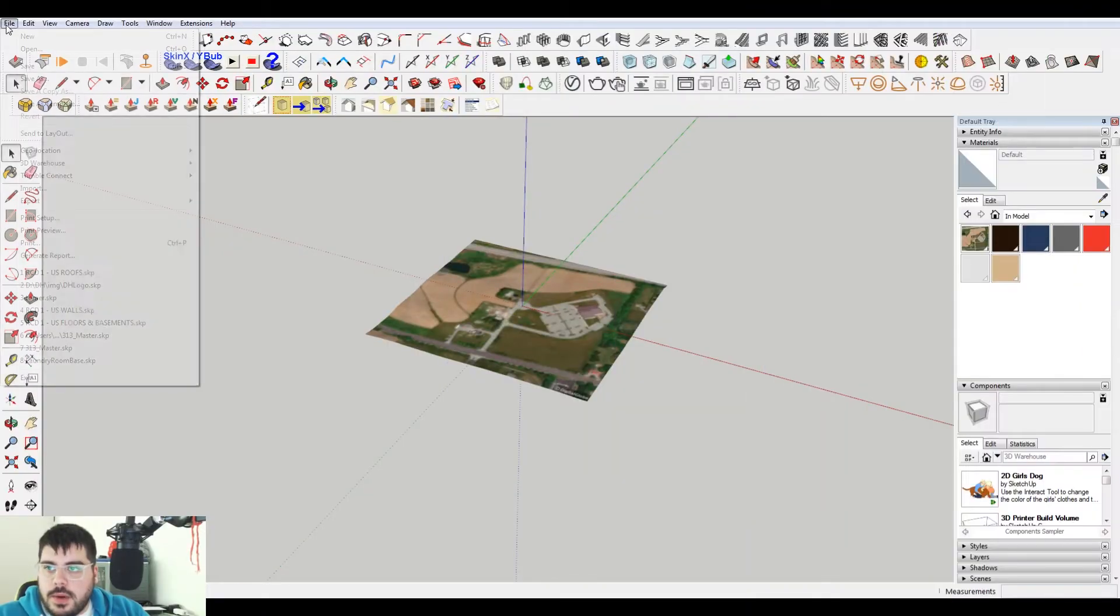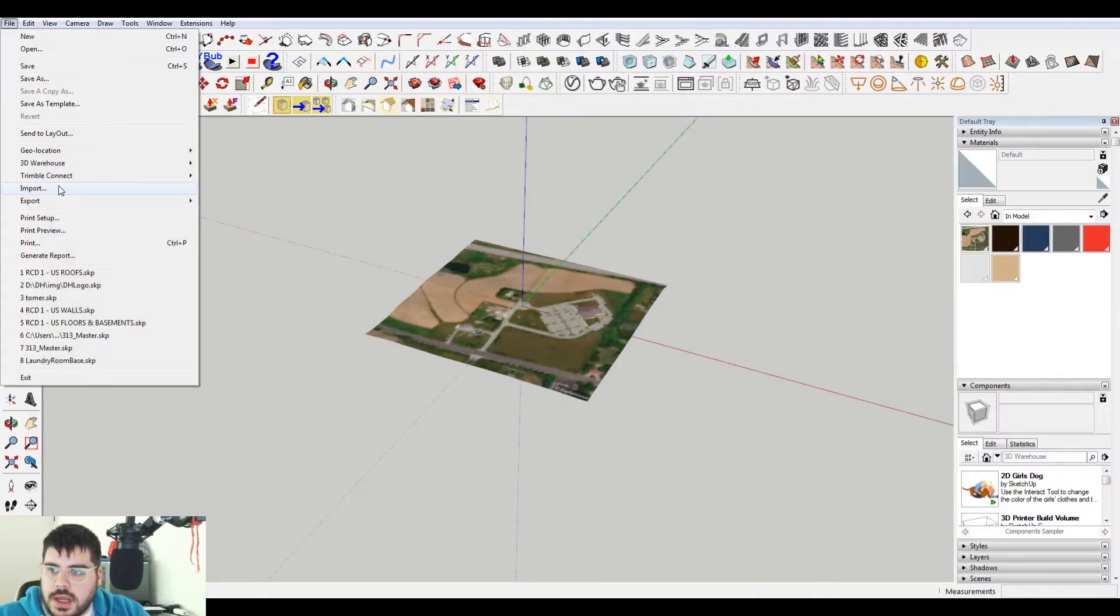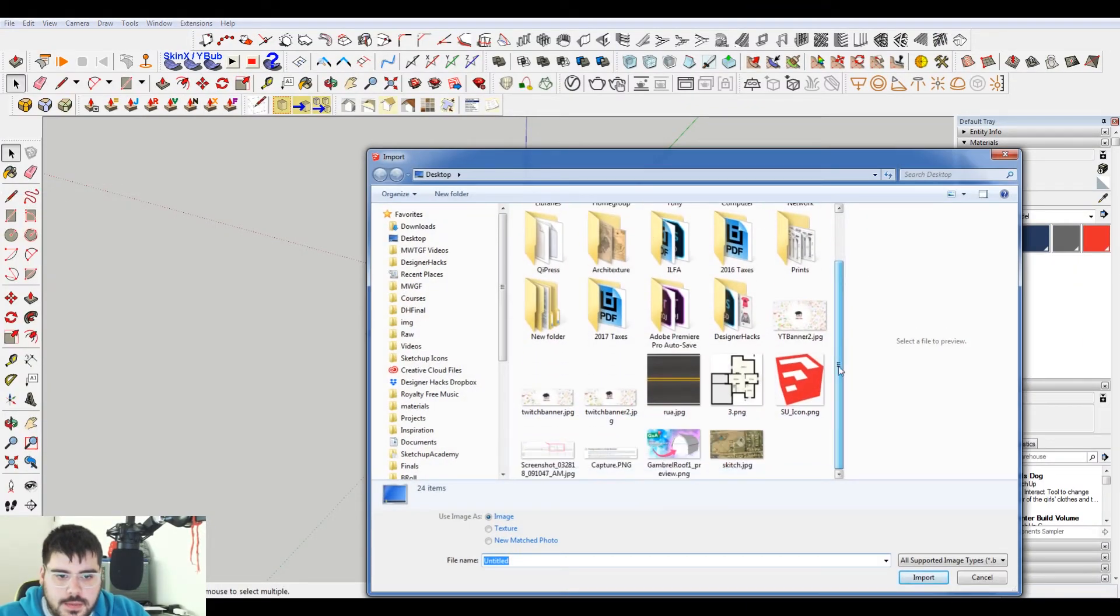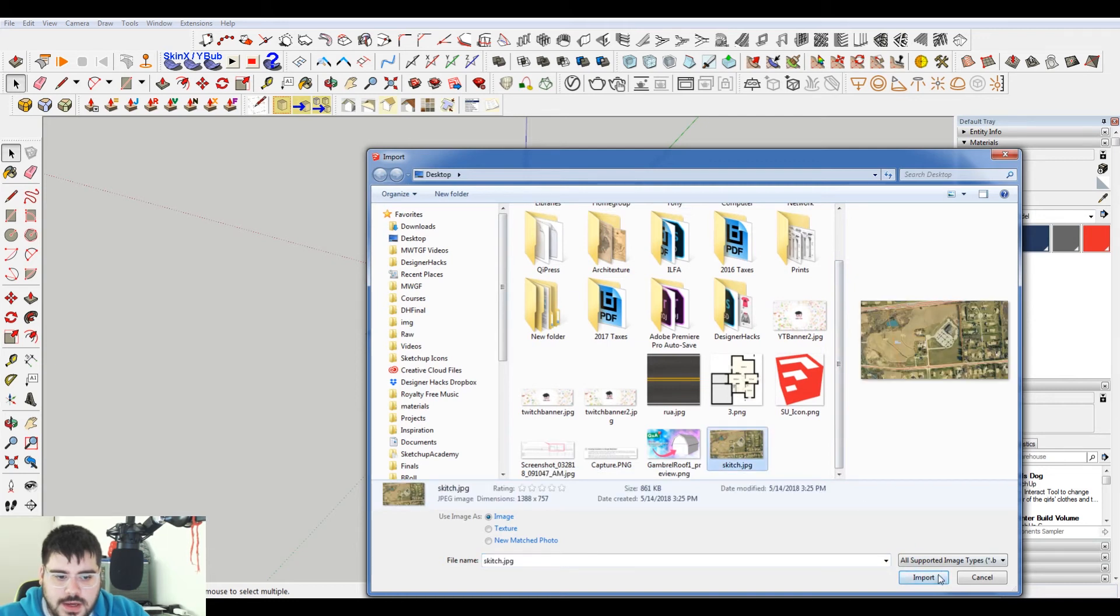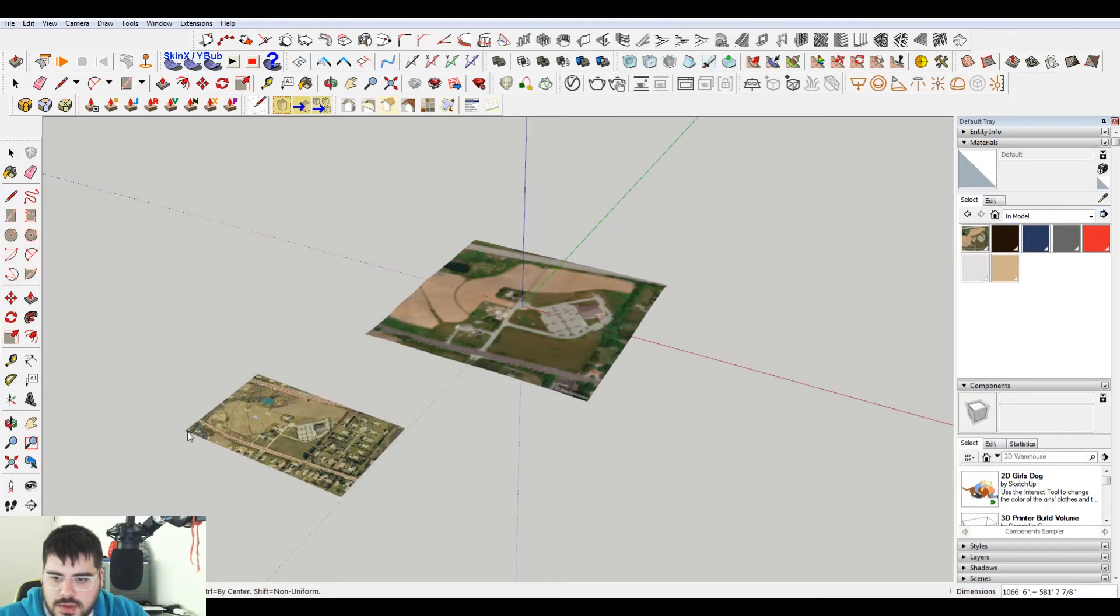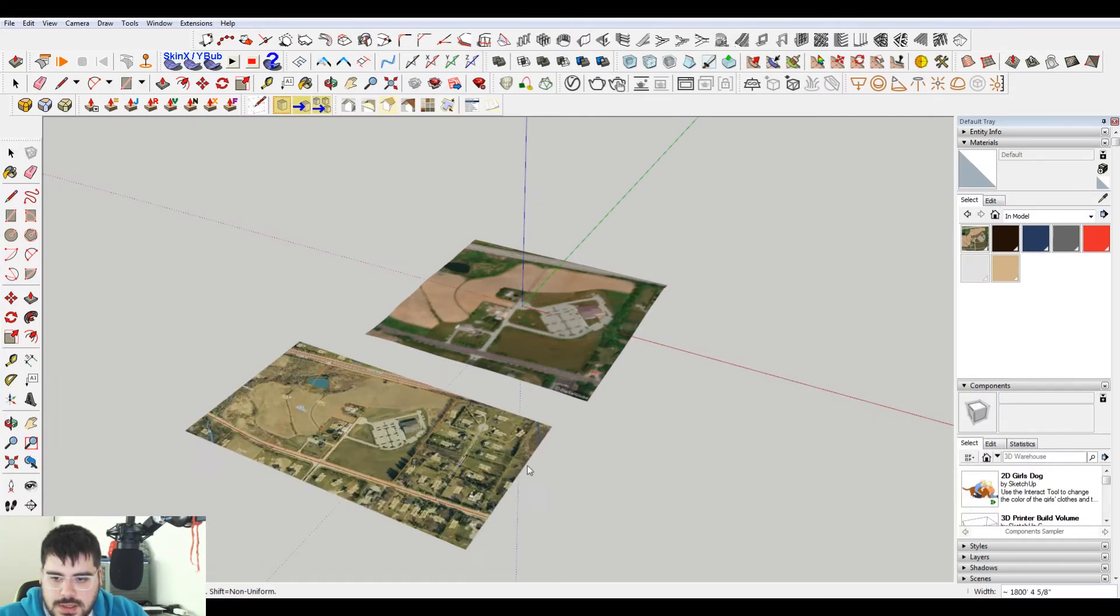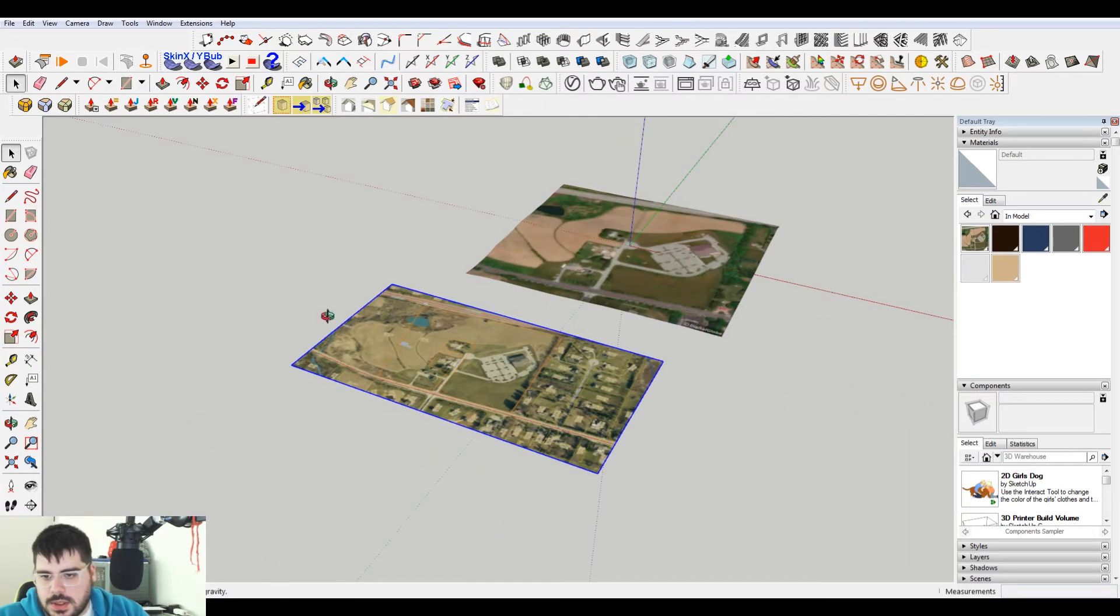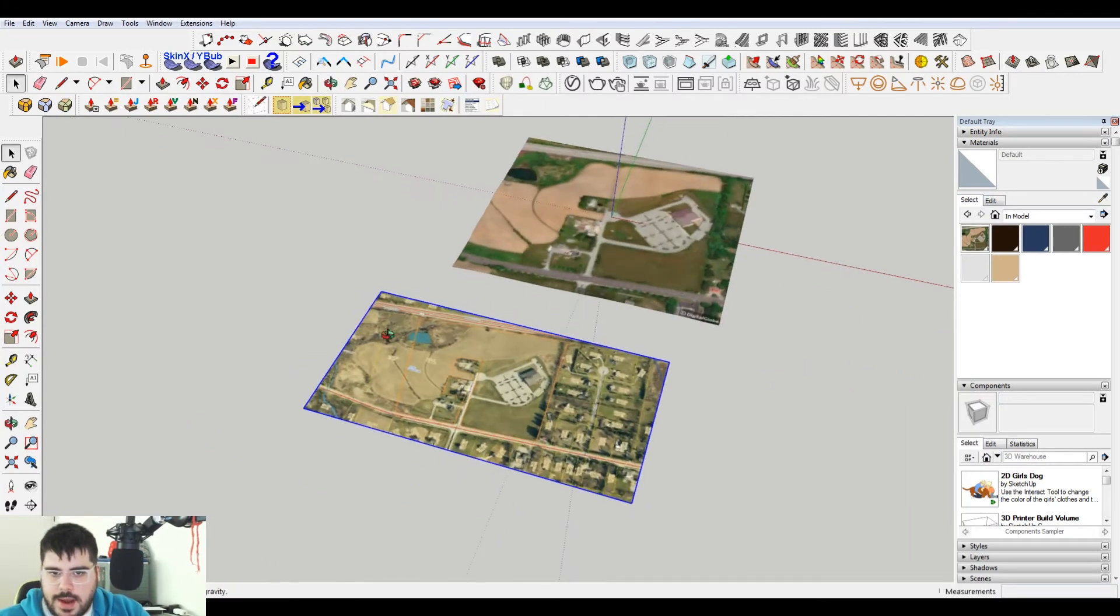Okay, so now what I'm gonna do is I'm gonna import that image that I just saved. It's on the desktop. I saved it as sketch. So I'm gonna import this as an image because I want it to be in a physical space. And then it wants me to scale it. So I'm just gonna scale that roughly.